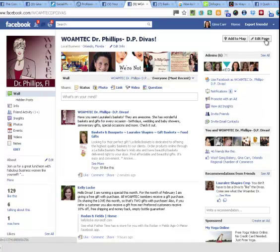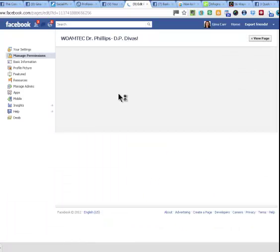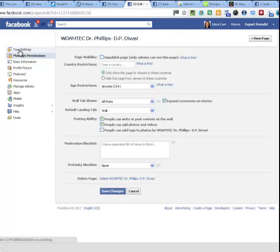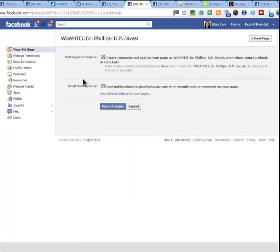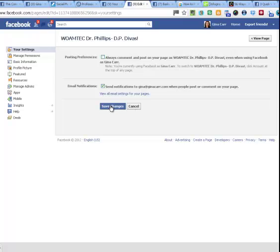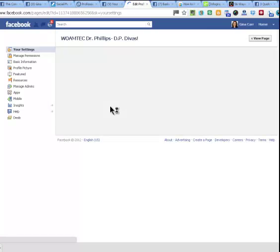You go up to the little button on the top right that says Edit Page and click there. Then you go to the top left button, Your Settings, and you're going to click off the button that says Always Comment and Post on Your Page as whatever that page is — in this case it's WomTech Dr. Phillips.